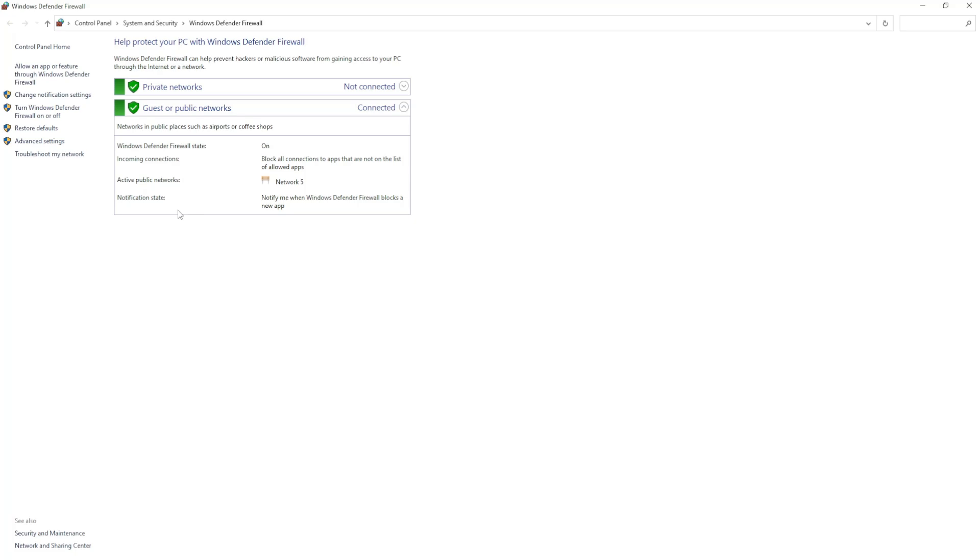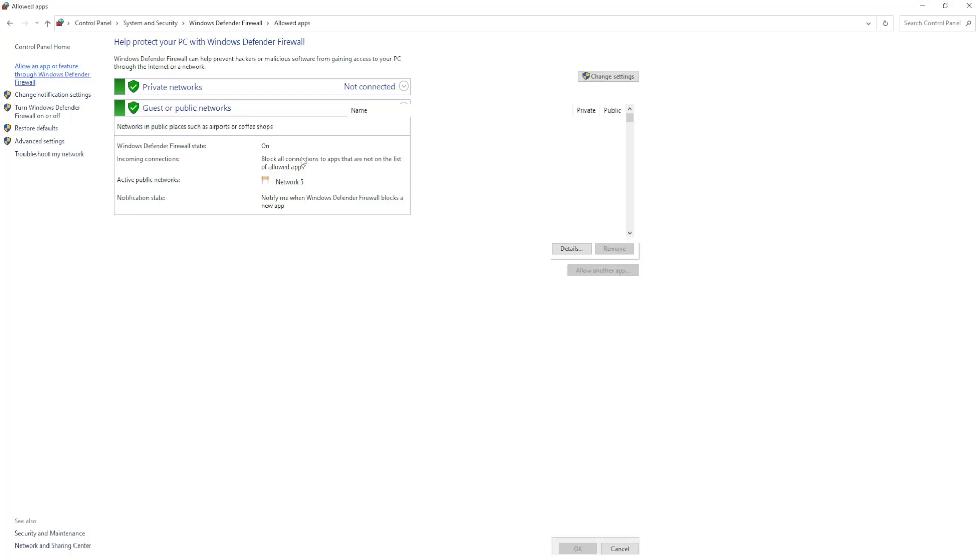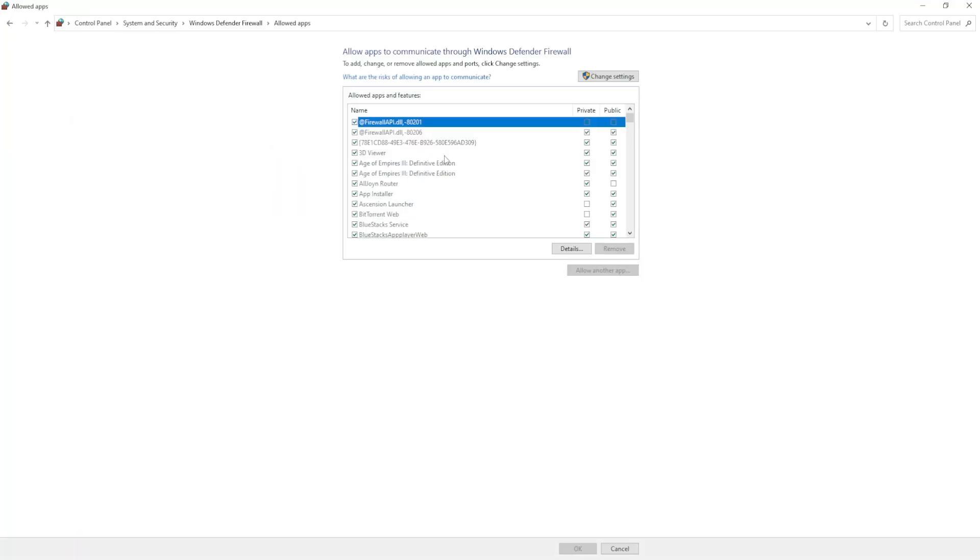Click on it and from the left-hand side, look for allow an app or feature through Windows Defender Firewall. Click on it.